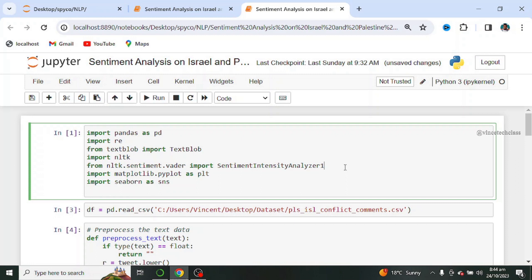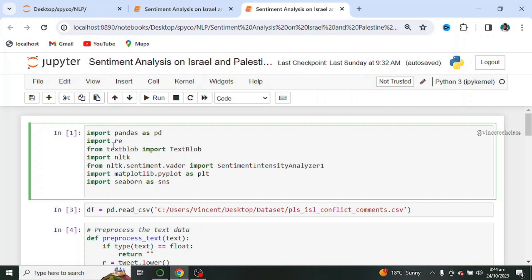Of course we start by importing our dependencies. We import Pandas as PD, we import RE that is to work with regular expression. From TextBlob, we import TextBlob. Next we import NLTK. NLTK is a toolkit built for working with natural language processing in Python.